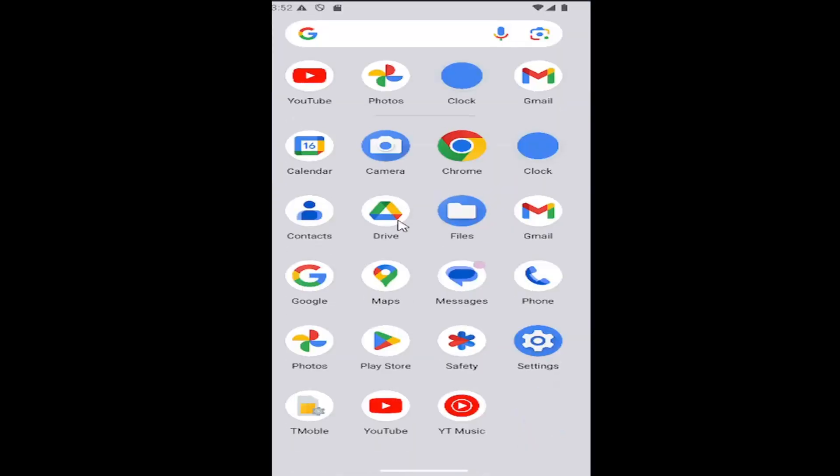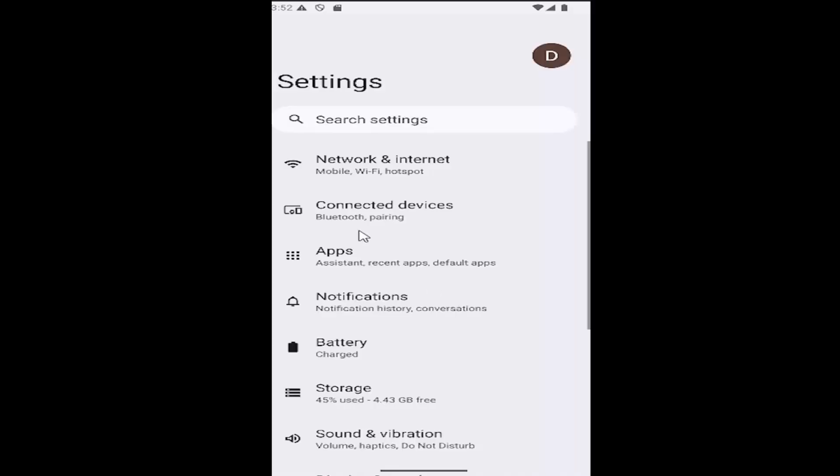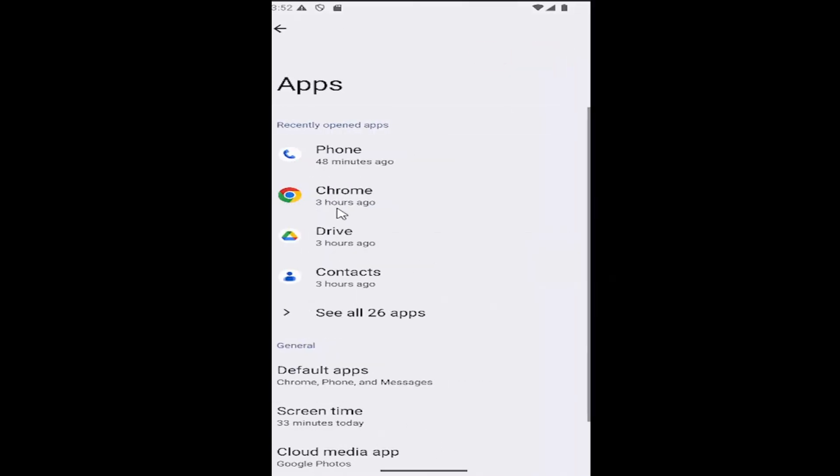So all you need to do is swipe up on your home screen and select the settings gear button, then go down and select the apps tile and select where it says see all apps.